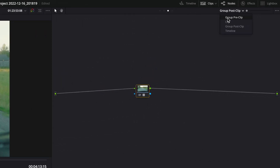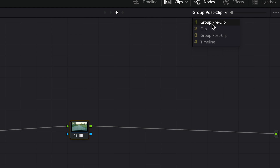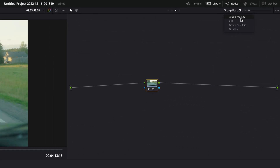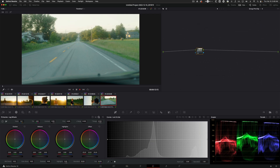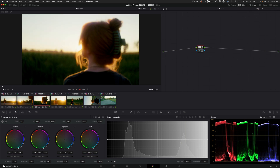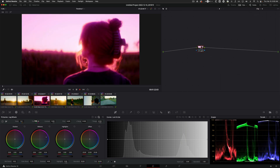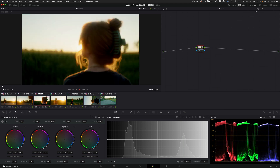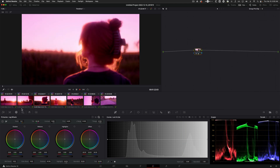This works because it applies your nodes and grades in the order laid out: pre-clip is first, then you can do clip-by-clip adjustments, and anything post-clip applies on top of everything. So if we go to the pre-clip and mess with the offsets and highlights, those changes happen to all clips but before they hit that Rec.709 LUT. If you go to 'Clip,' you get individual settings — changes there won't affect other clips, but the same adjustment in pre-clip does affect everything.